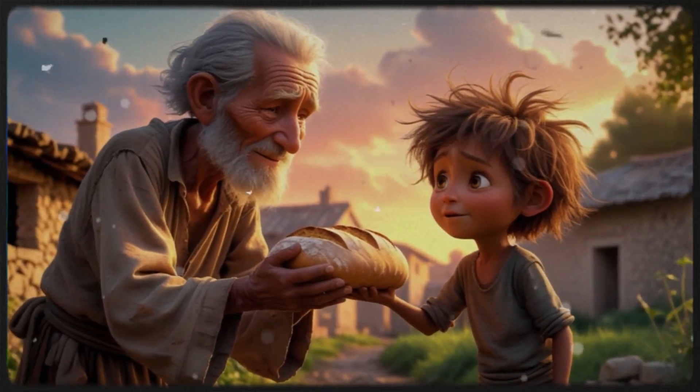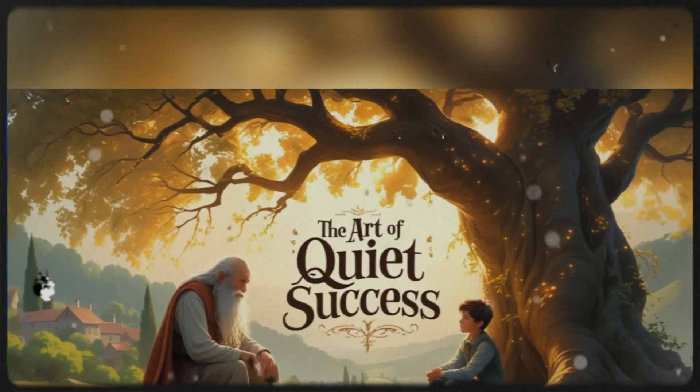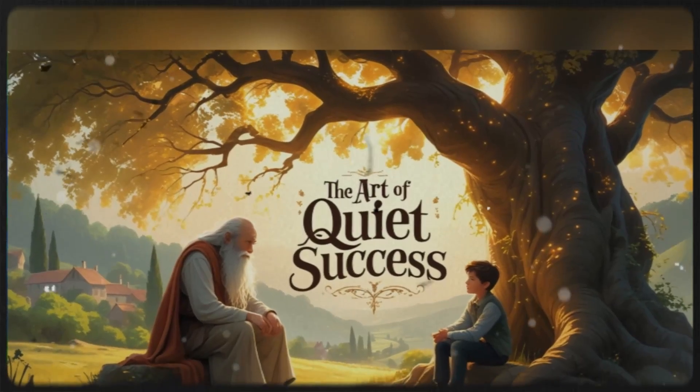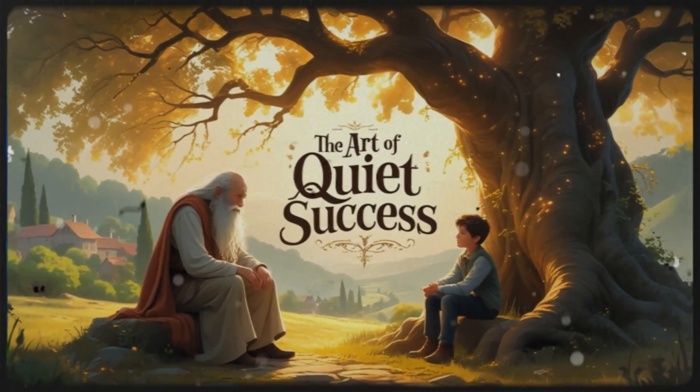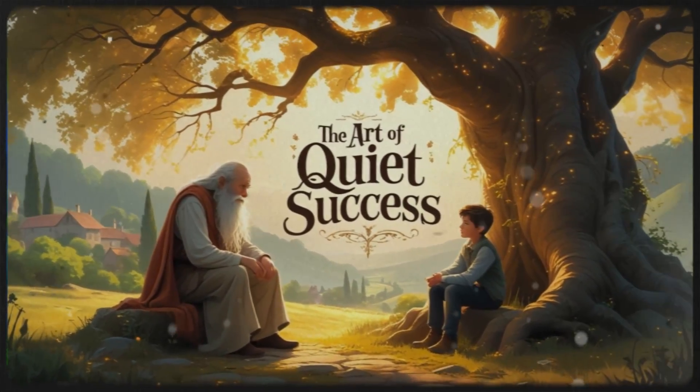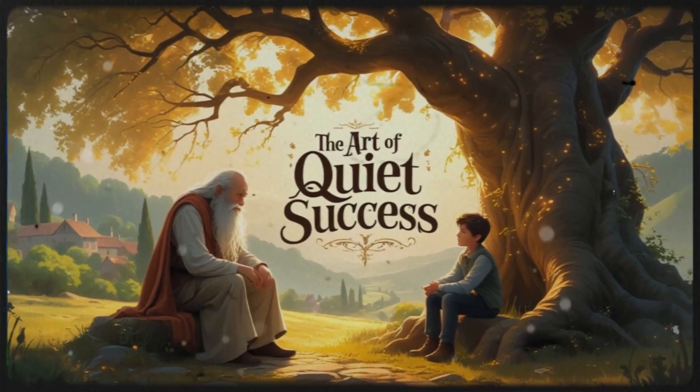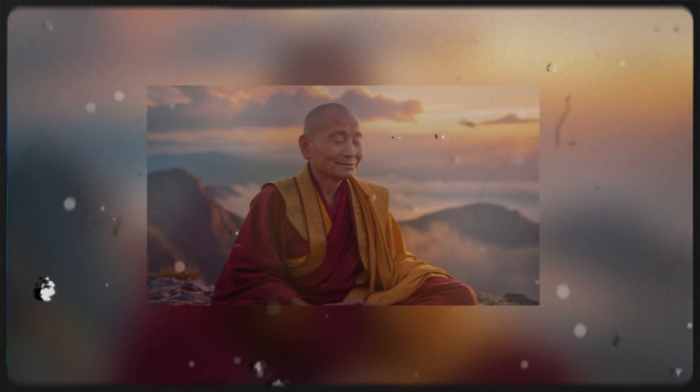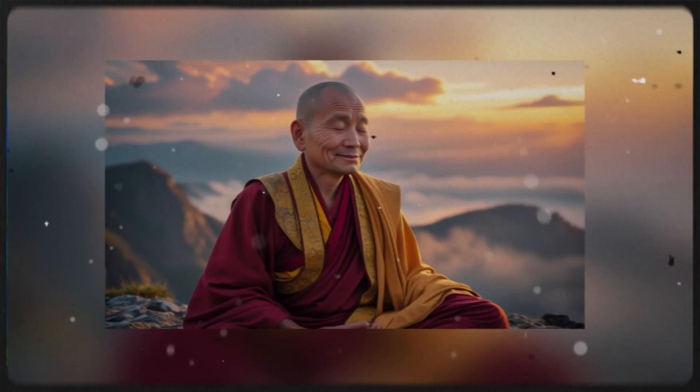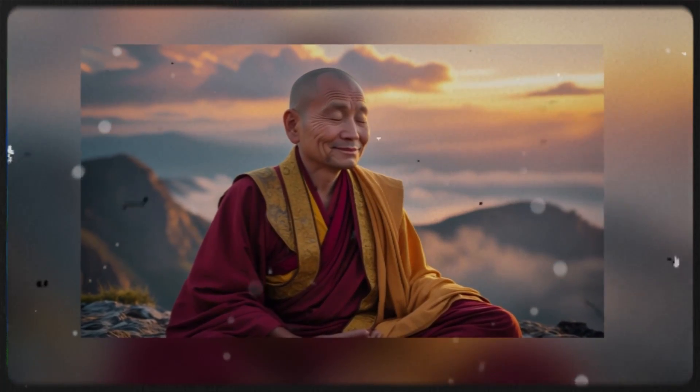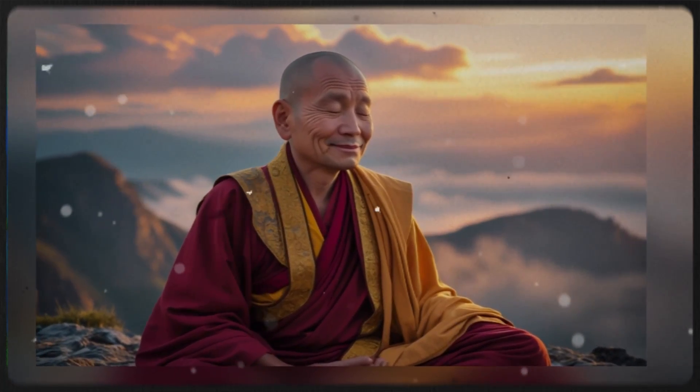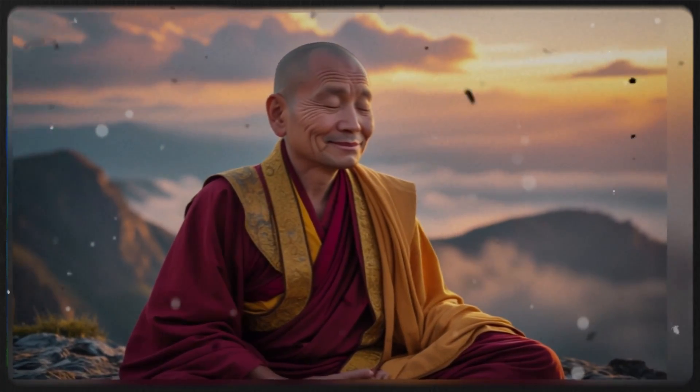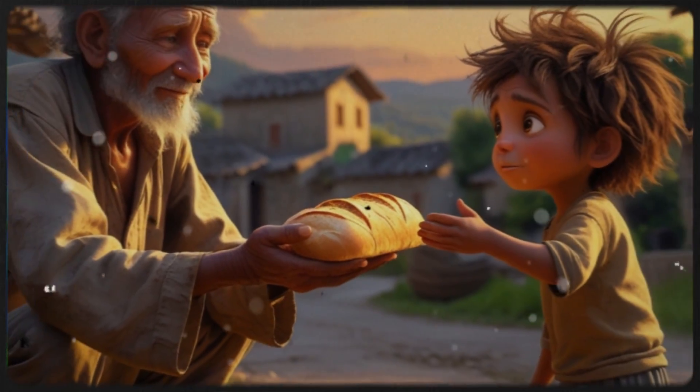Ravi learned an important lesson that day. True success is not about showing off. It is about the impact you make, the kindness you show, and the wisdom you carry. Be like the sun, the tree, and the full pot. The greatest successes are the quietest ones. Will you choose to be loud like an empty vessel, or strong like a silent tree?